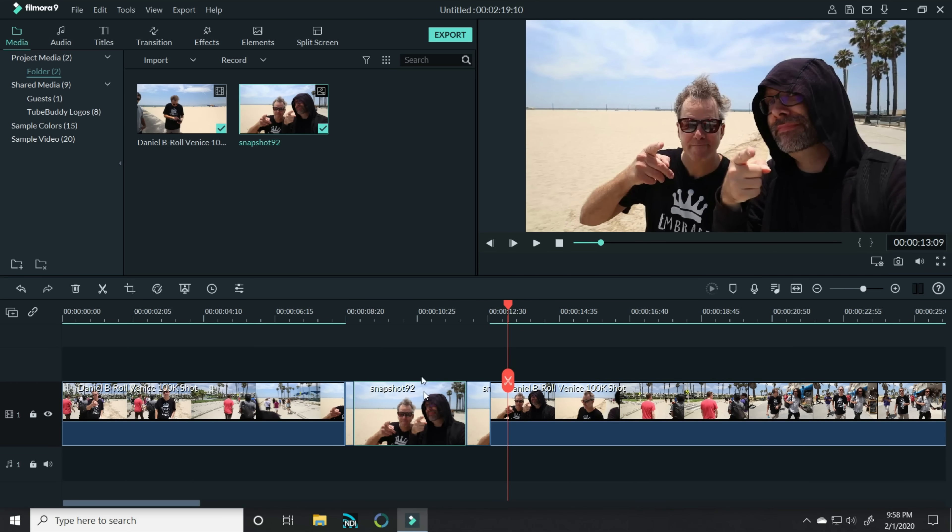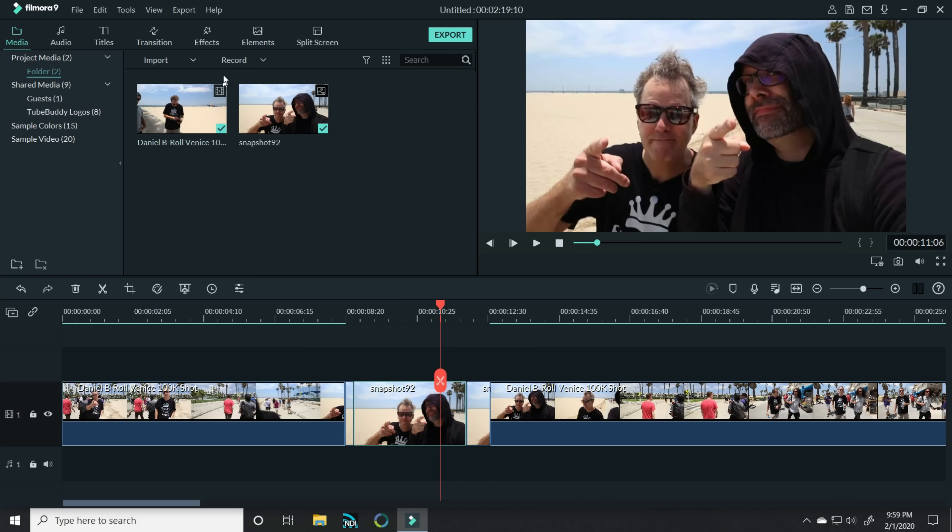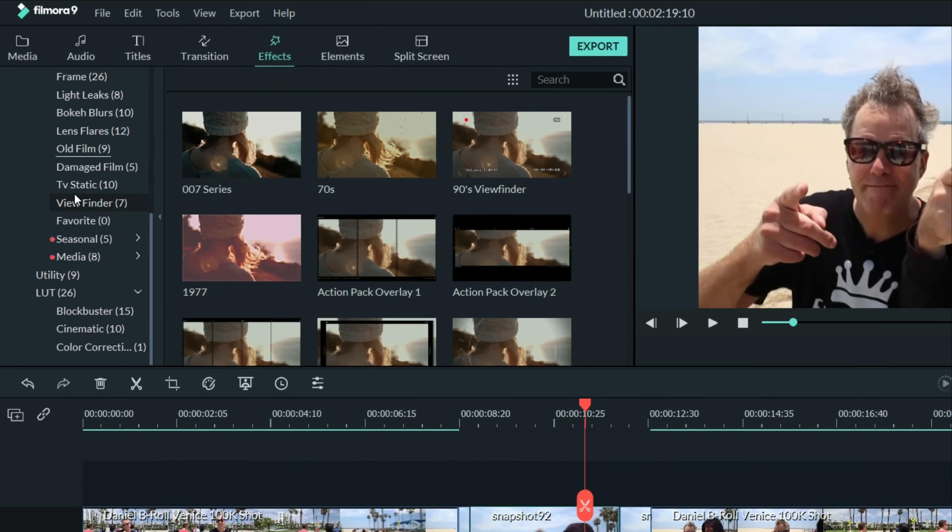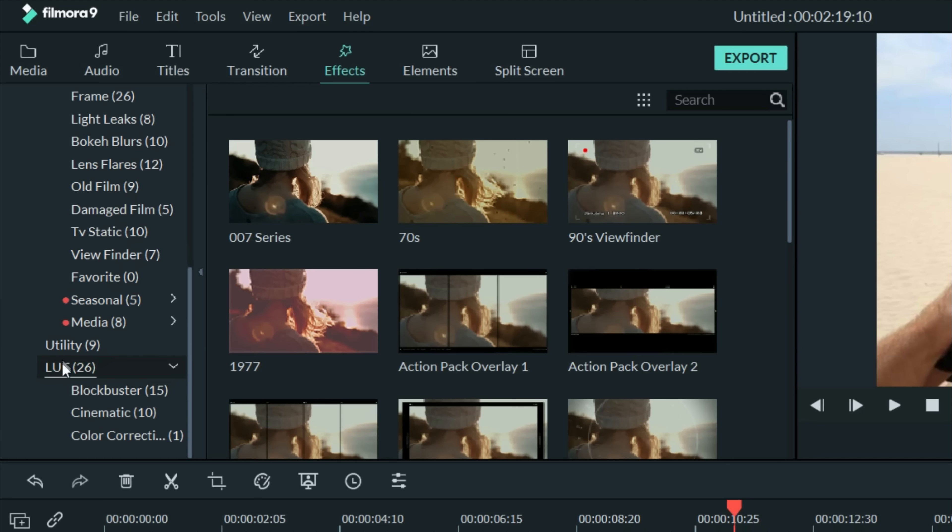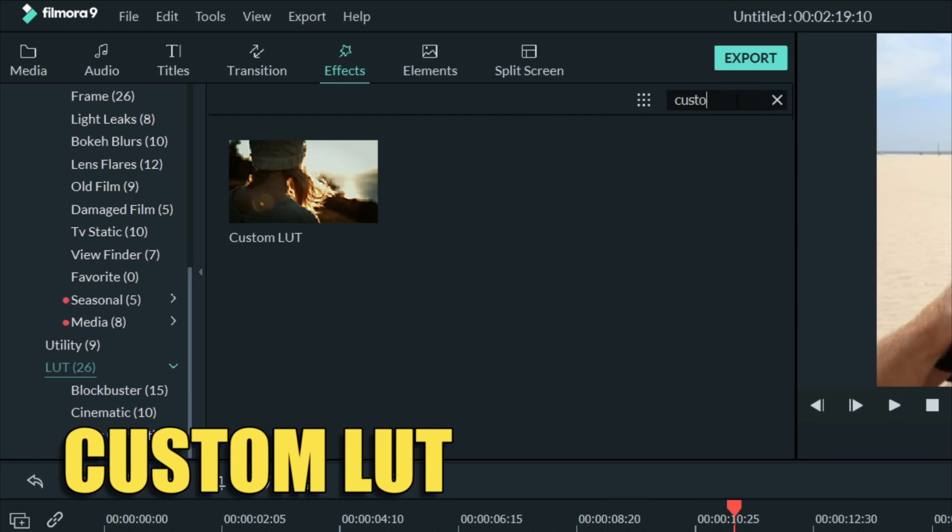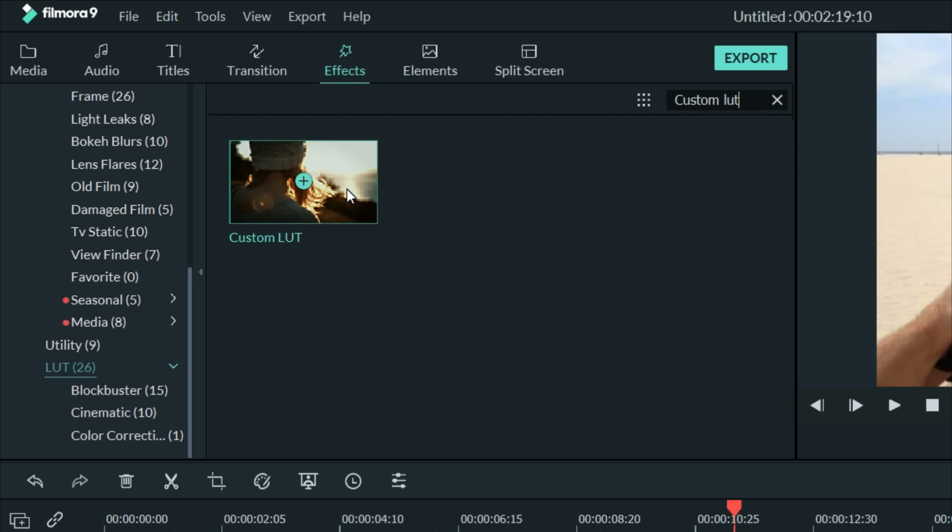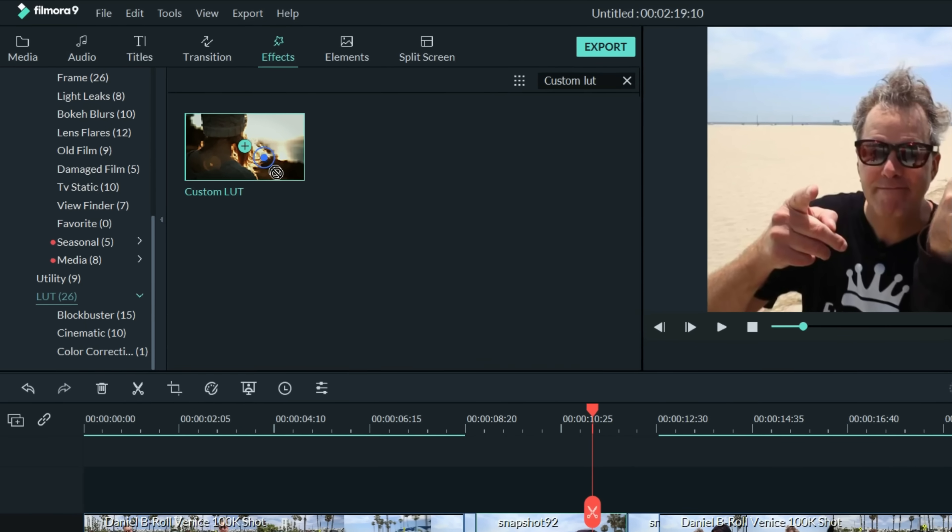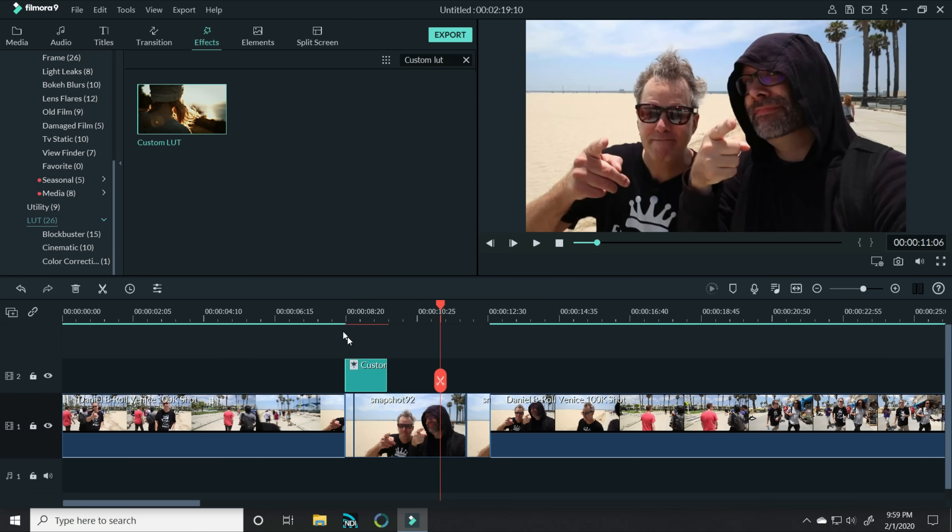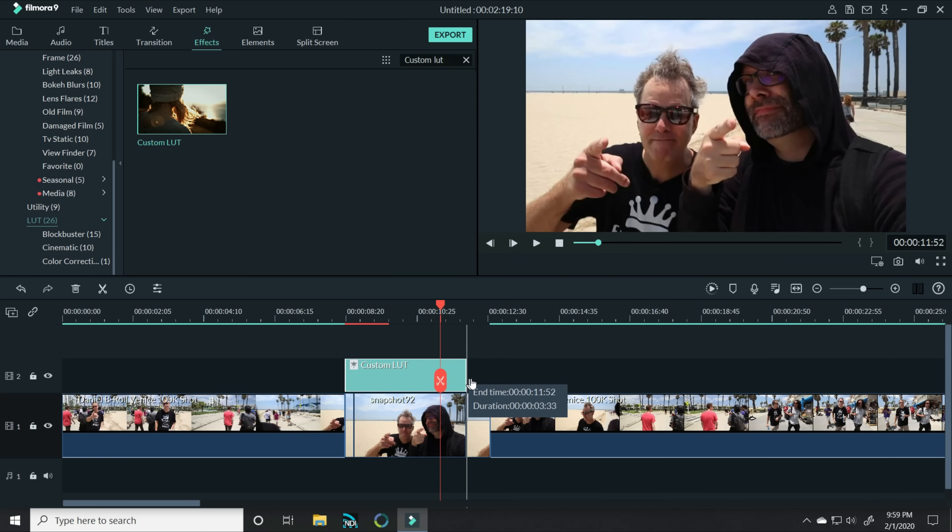Now if we want to change the color of these areas, let me show you a new feature that's available in Filmora 9.3. Let's click up on effects, let's scroll down to the LUT feature and let's type in custom LUT. And you'll see there's a custom LUT window that we can now bring down right into our timeline and on top of our piece of footage.